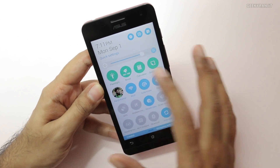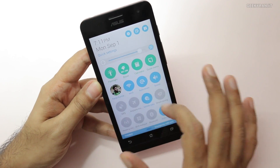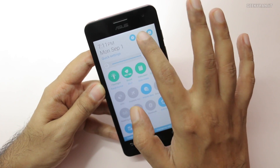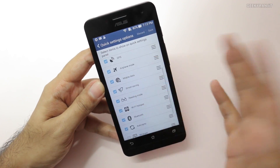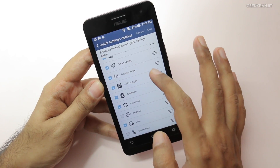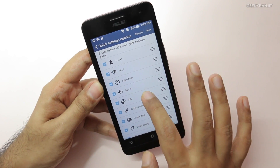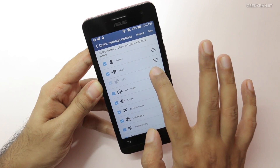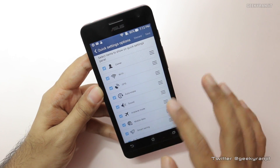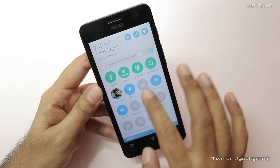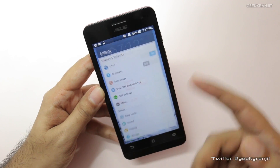You can customize all the other quick toggles. If you hit the edit icon you can remove options — for example, if you don't want the auto sync or SIM one option, you can remove them. You can also toggle them around; for example, if you want GPS at the top you can move it there. Hit save and it will be reflected immediately.